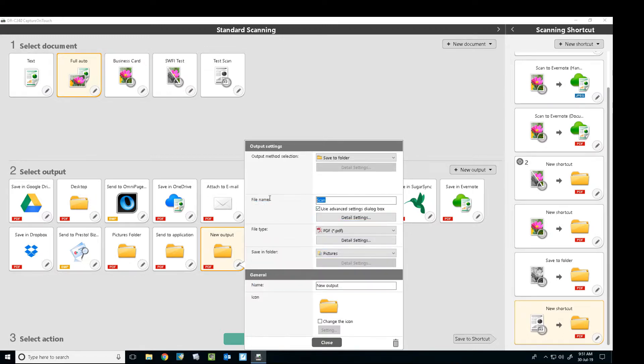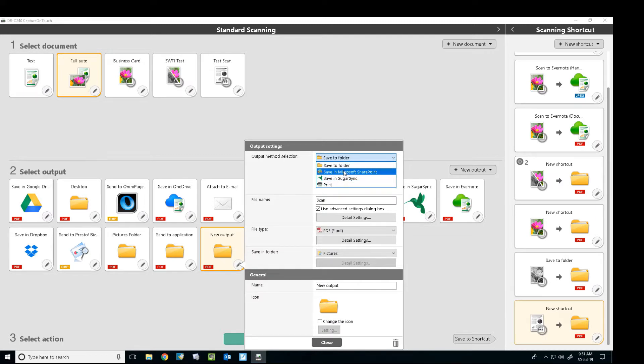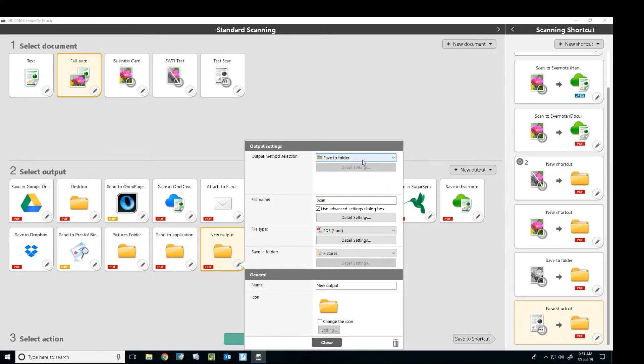So now we've got the file name saved. You can see in this dropdown we've selected save to folder. Depending which add-ons you've got, you could have multiple different ones there that are available. We're going to use save to folder here.